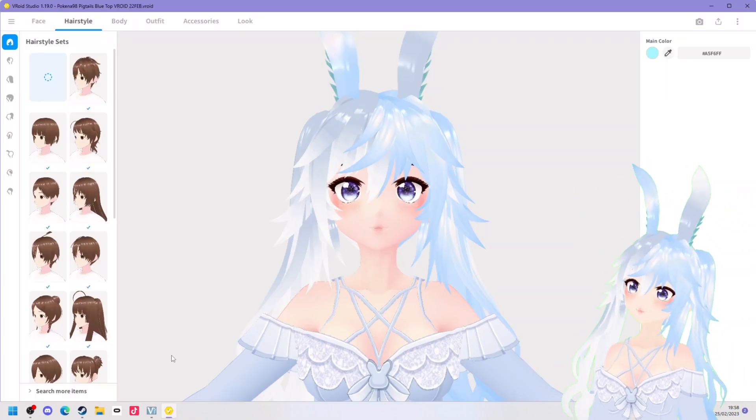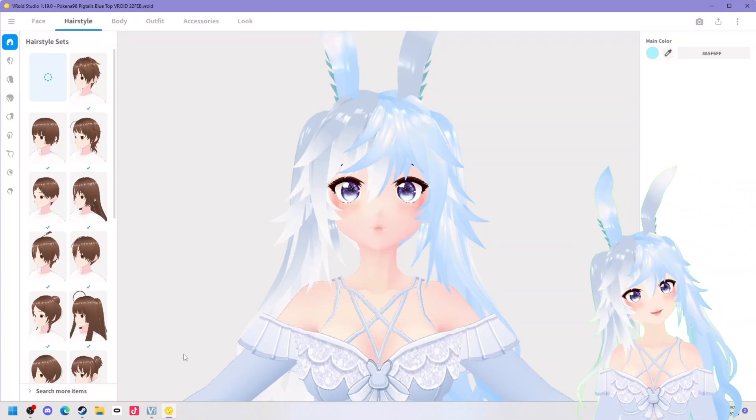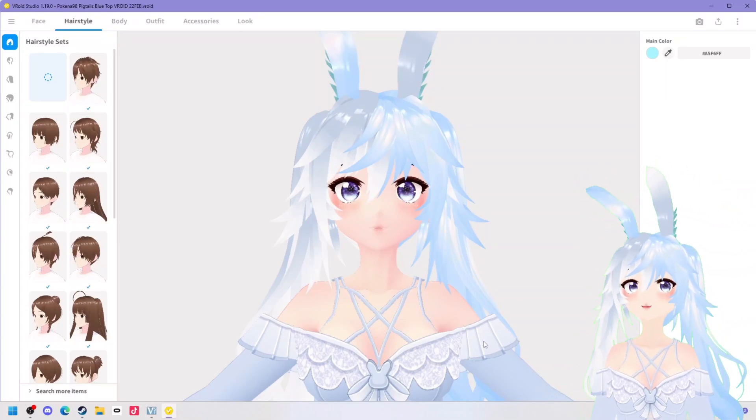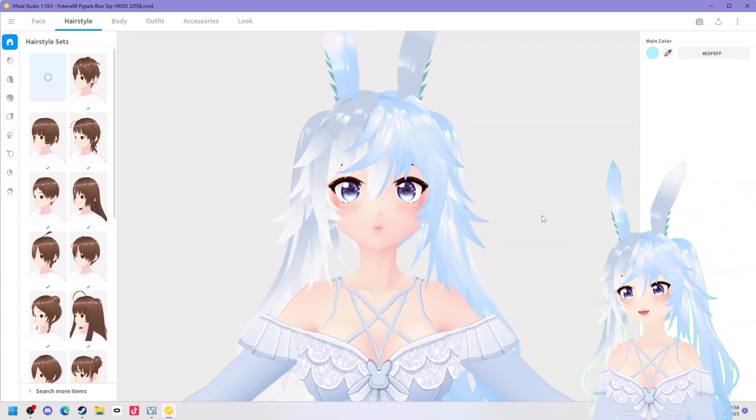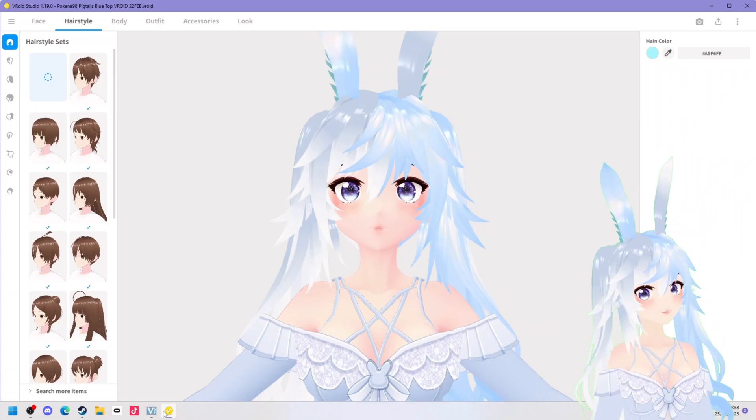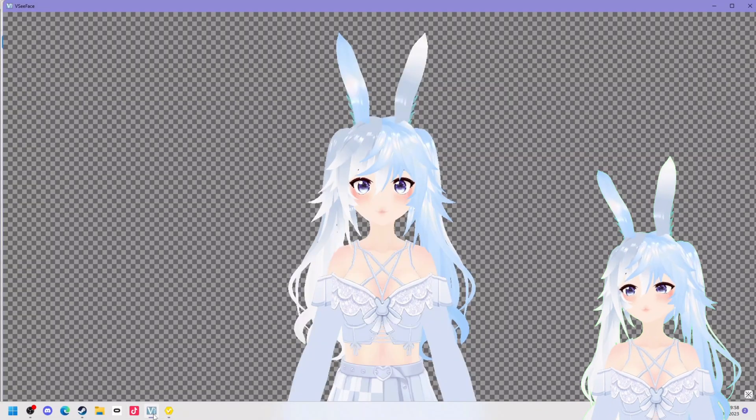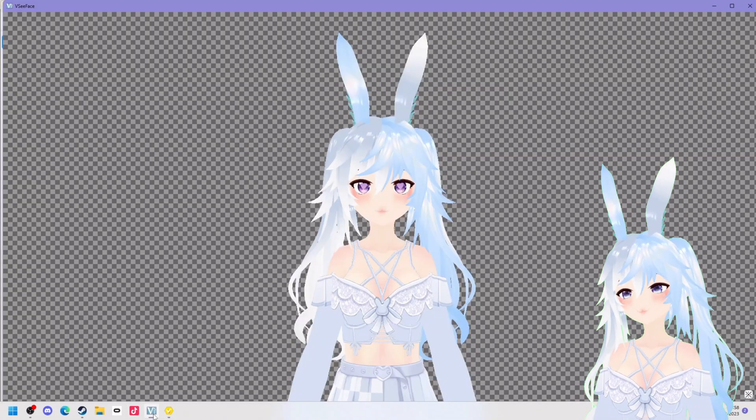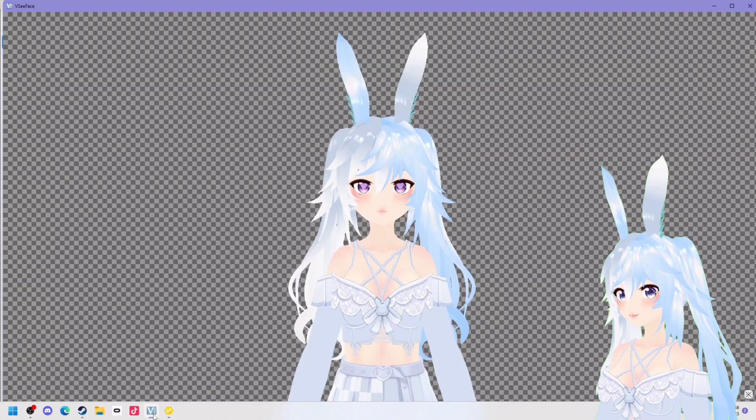Good morning! My name is Pokina98 and today I'm going to show you how to take your Vroid model's expressions from something like this to something a little bit more spicy like this.